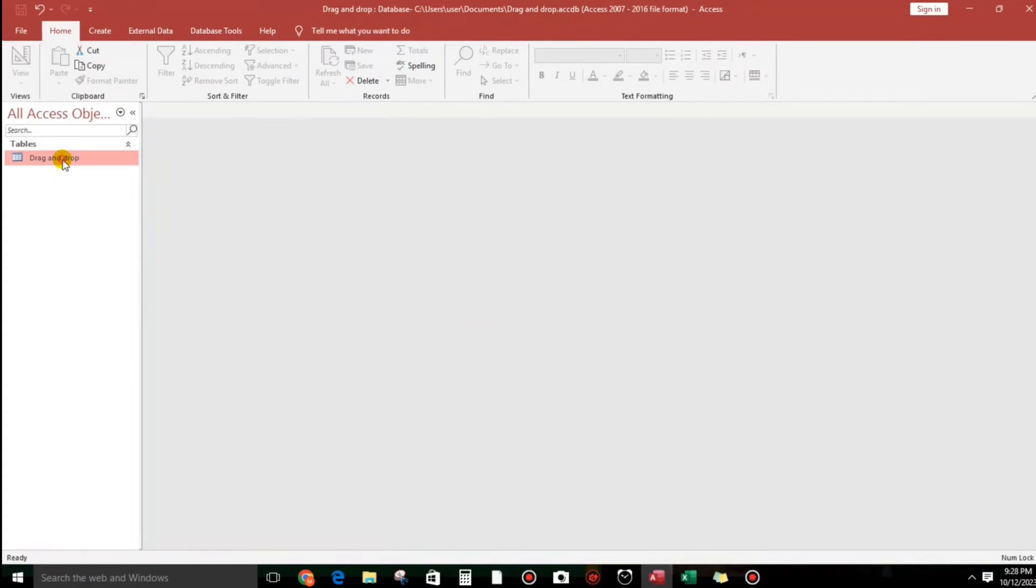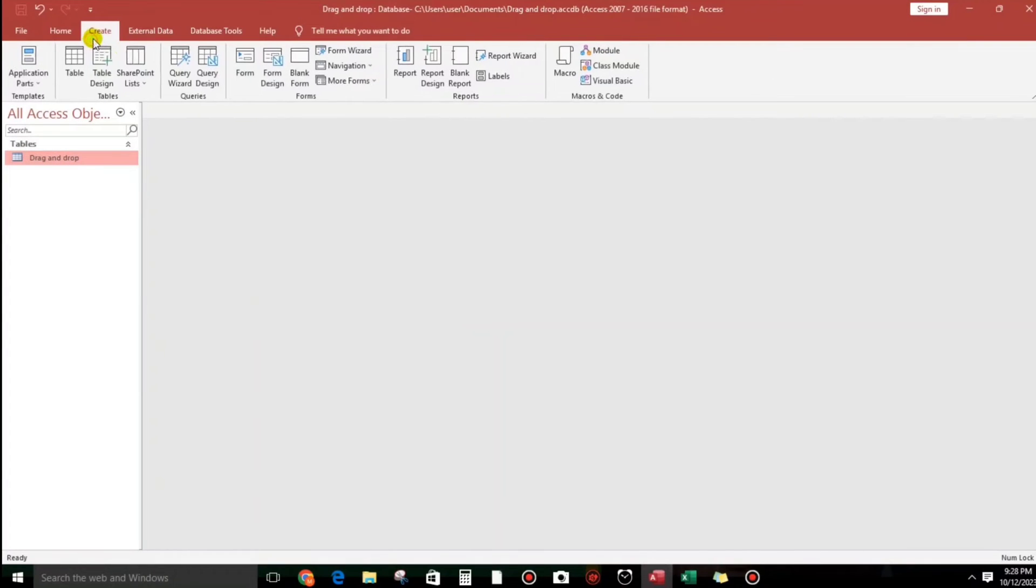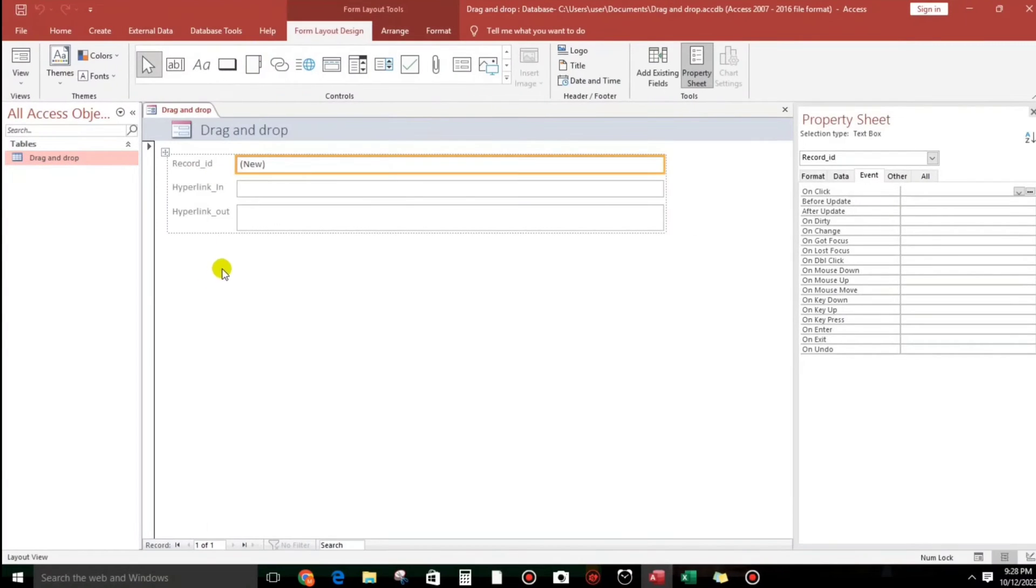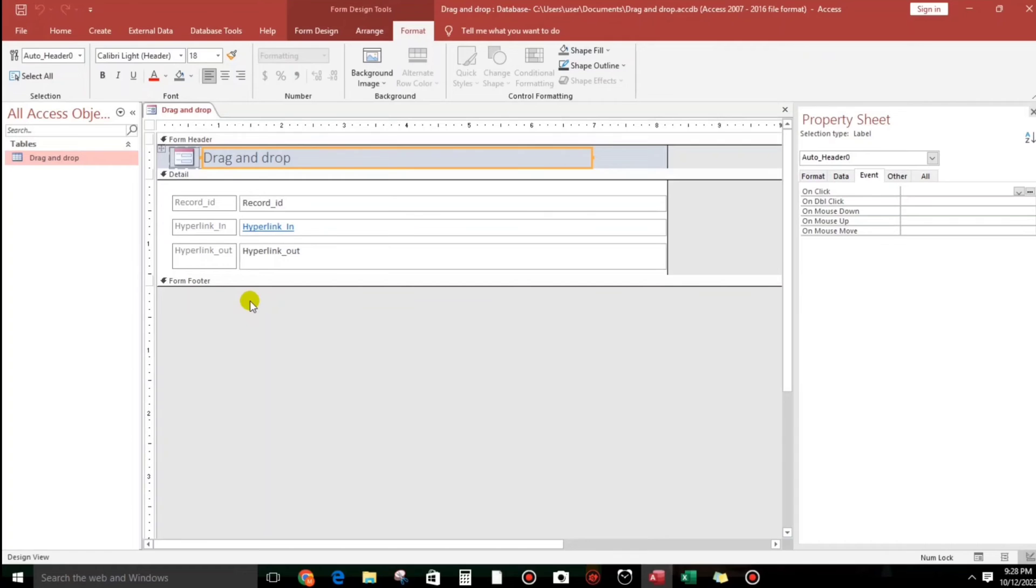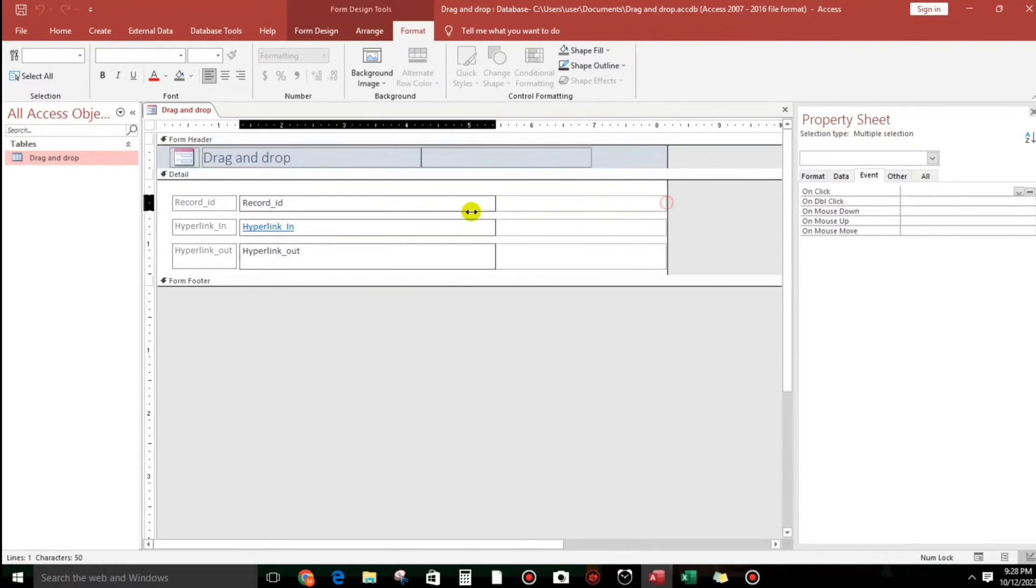So save, let's put drag and drop, it's okay no primary key. And now let us create a form, so click this, go to create menu.